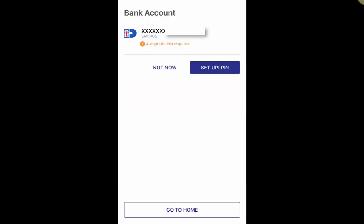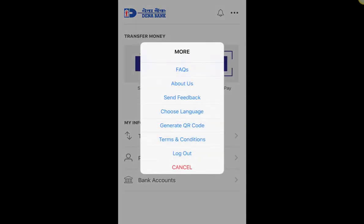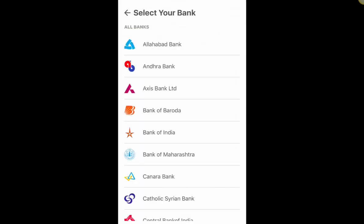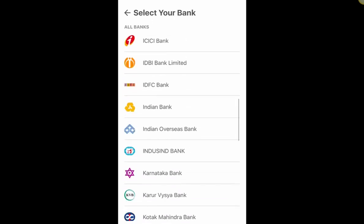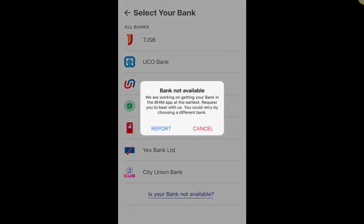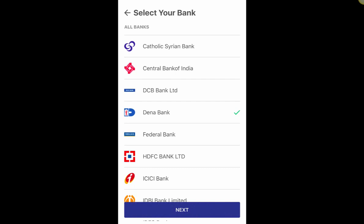After entering your passcode, the first time it will ask you to select your bank. You'll be able to see all banks listed here. If your bank is not available, you can click on 'Is your bank not available?' to report it for inclusion in the next update. I have a couple of banks but I'll demonstrate with Dena Bank, so I've selected Dena and ticked it.